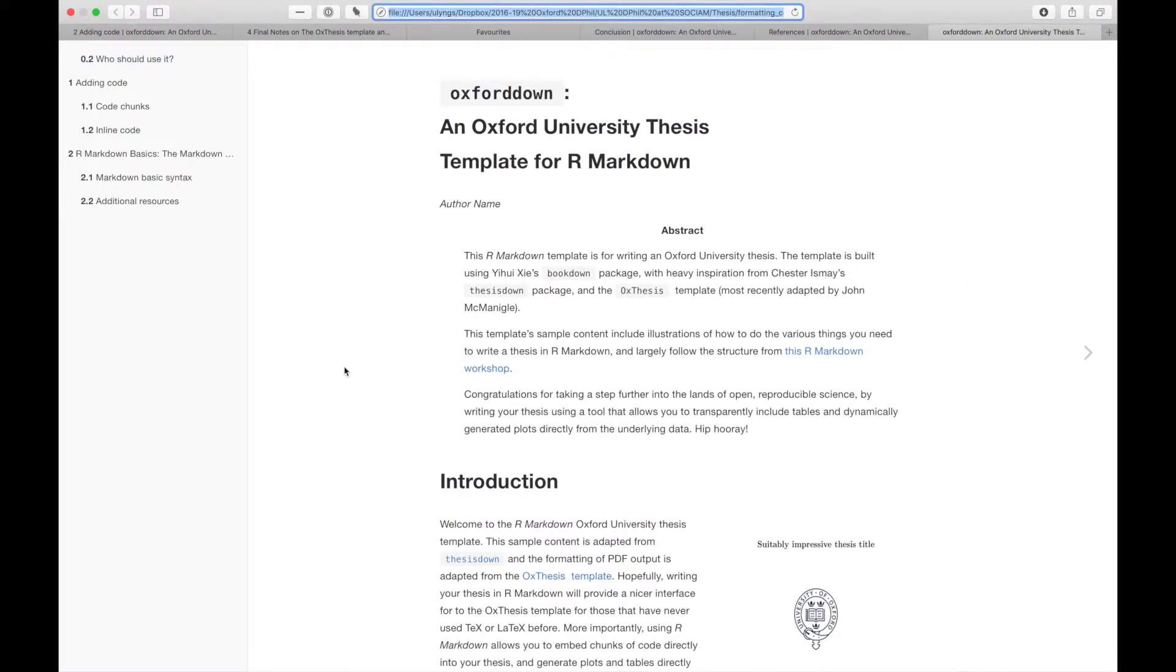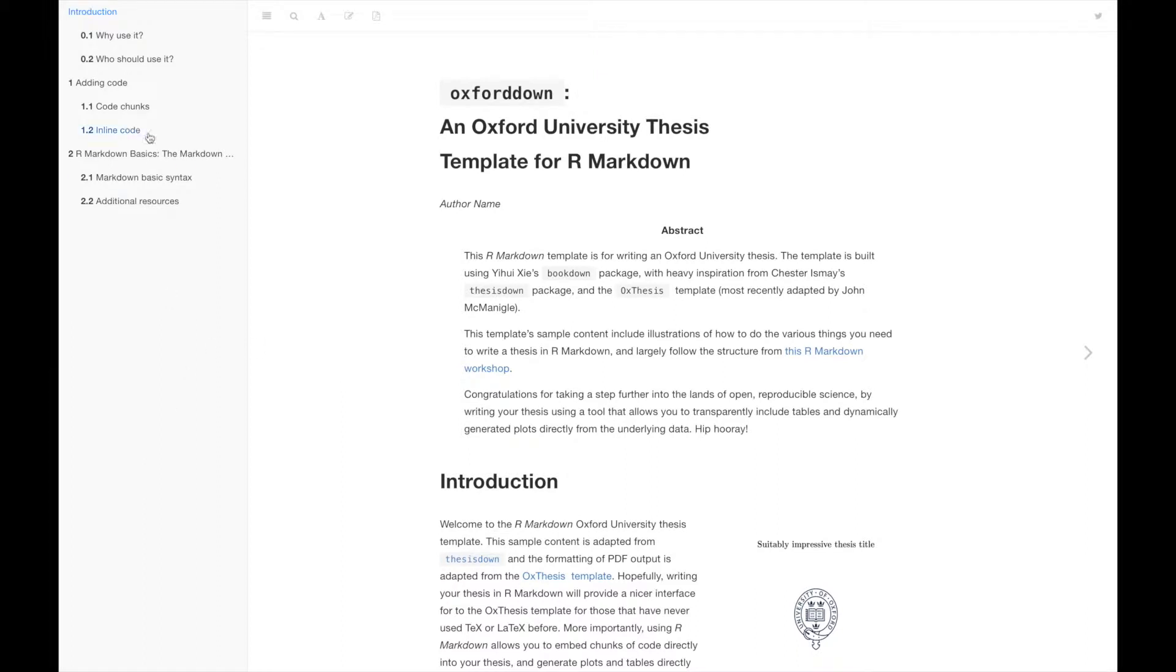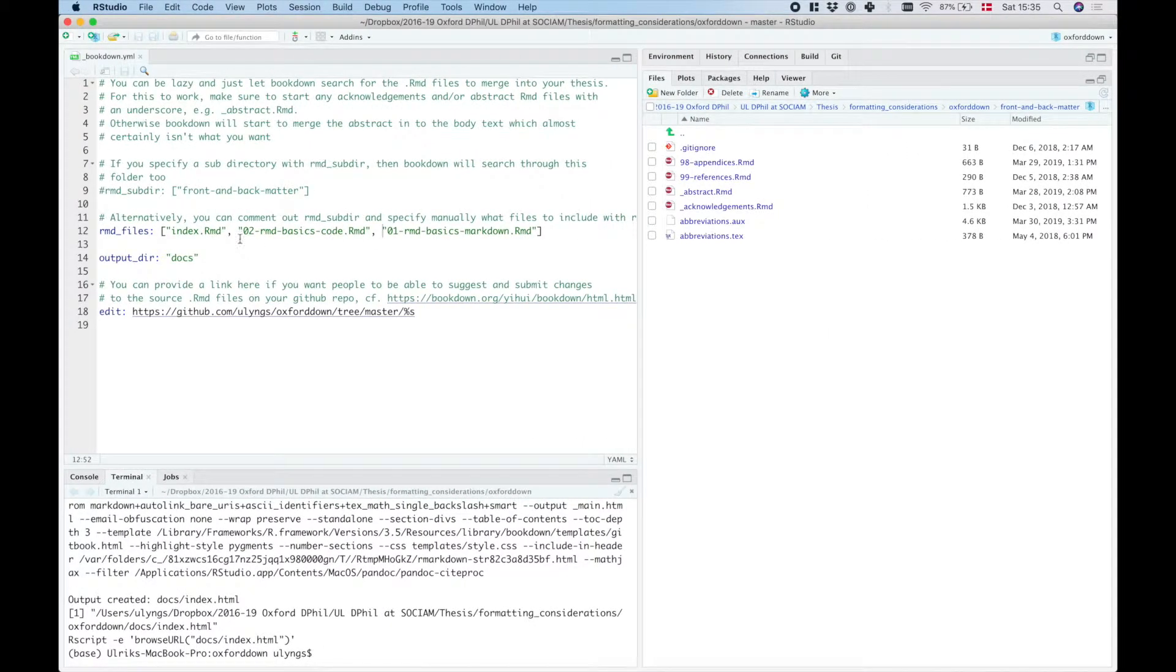Let's see. So yes, that happened exactly as we expected. So add in code is now the first chapter, rmd basics is the second, and so on.